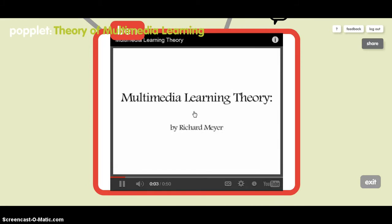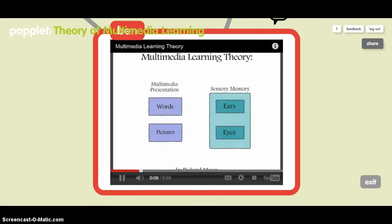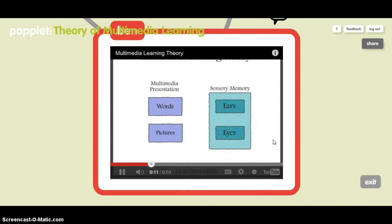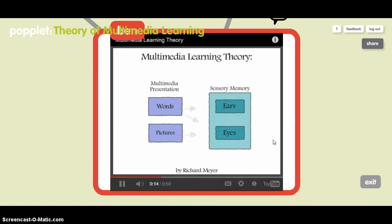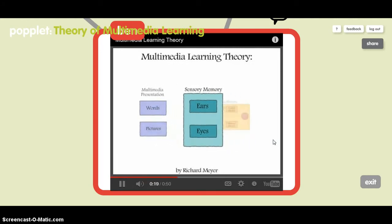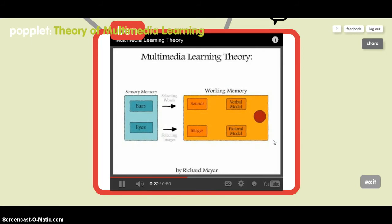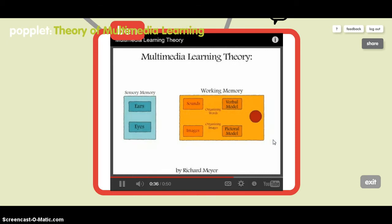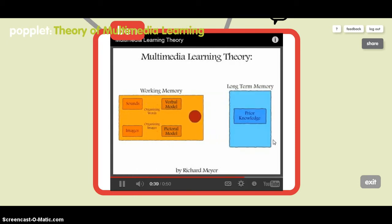We're speaking about multimedia learning theory developed by Richard Mayer. Mayer believes that multimedia works best when it addresses both the visual and verbal processing systems, but he is concerned that written and spoken words can overwhelm the visual cognitive process. Once things are processed by sensory memory, words and images are selected and proceed to working memory, where they are organized into verbal and pictorial models, and then integrated with prior knowledge from long-term memory to form lasting learning.